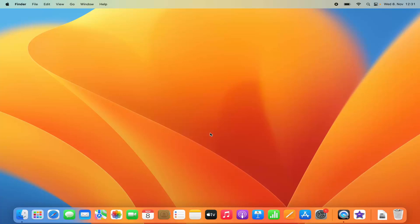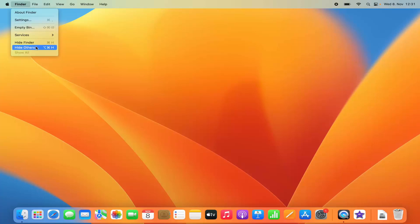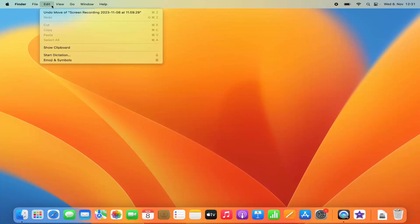In this video I'm going to show you how you can change the system language on your Mac operating system. Right now I am using English as my system language, so everything is in English. But let's say you move to a different region or you want to change the system language to another language, for example French or German, or any other language supported by Mac.